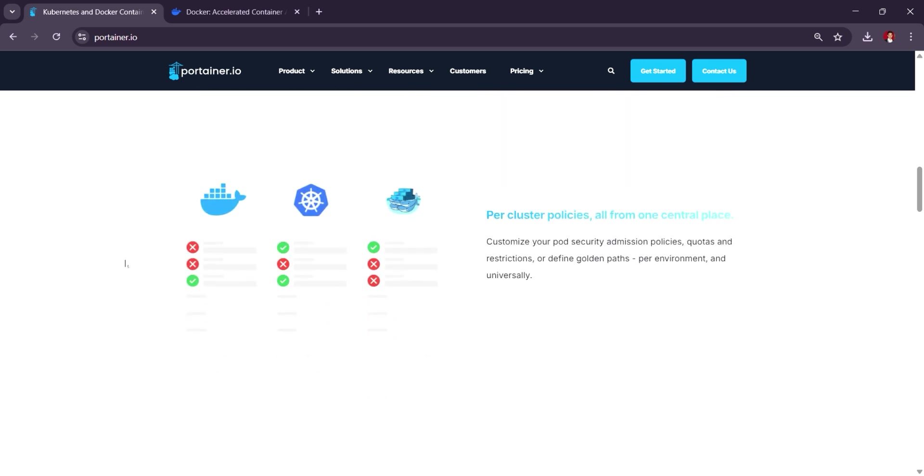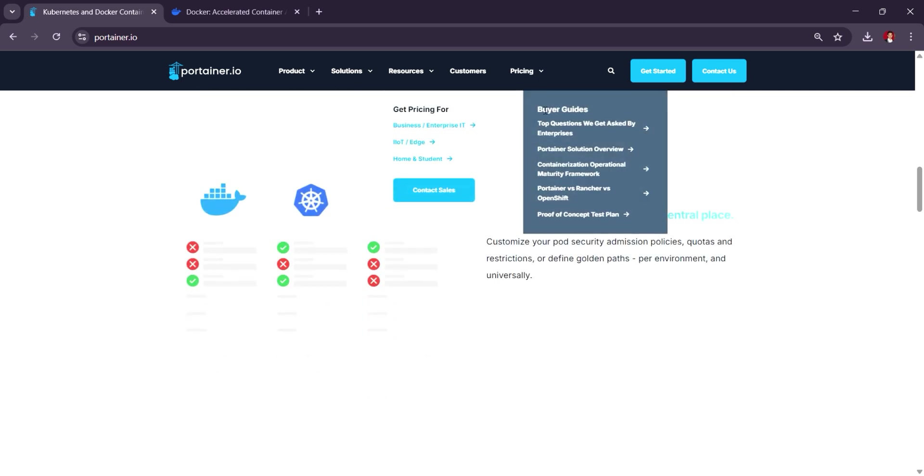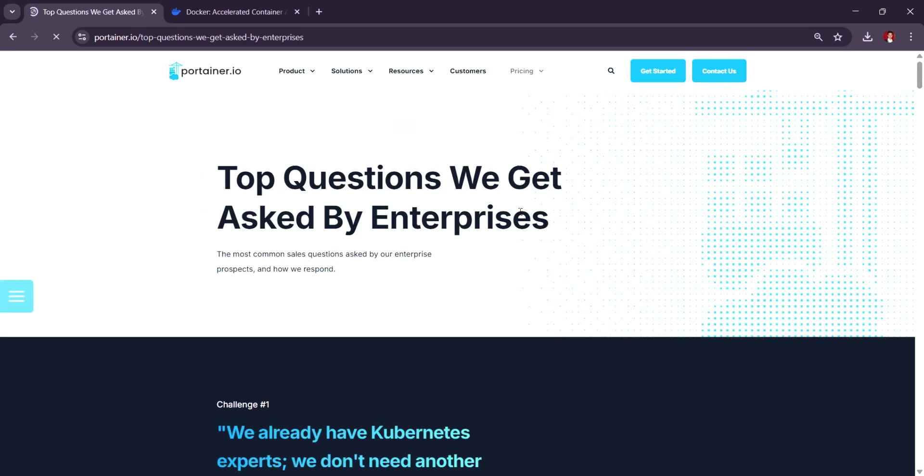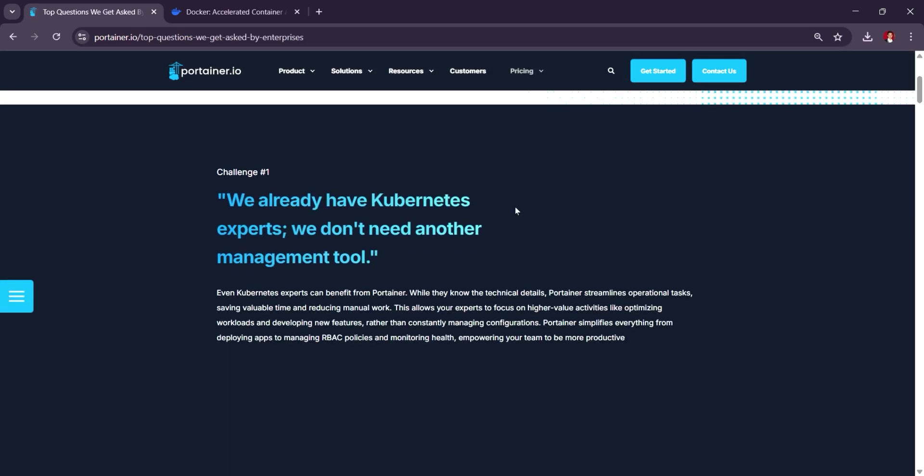Portainer is free for basic use, with paid versions available for advanced features like team management, role-based access, and enterprise support.